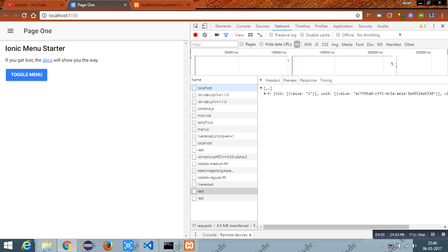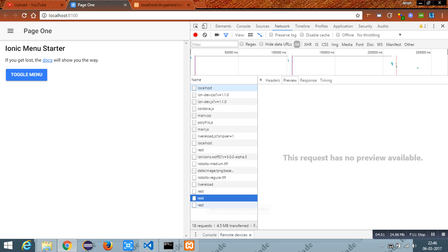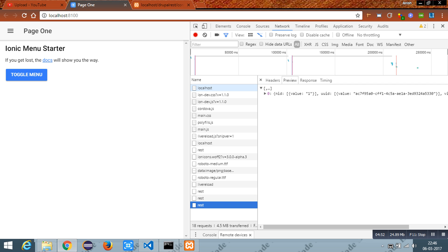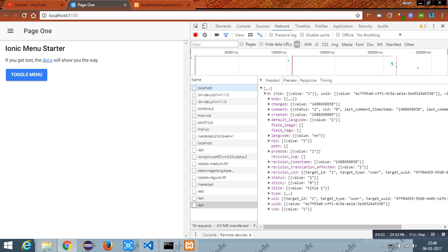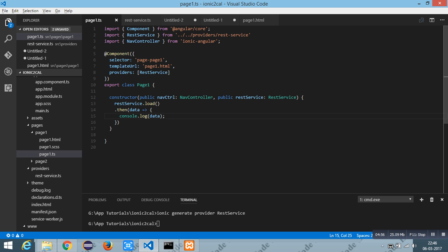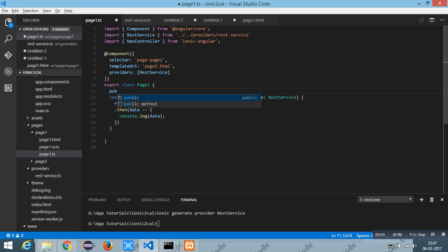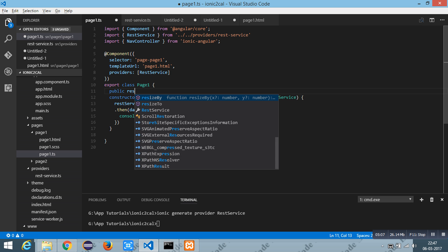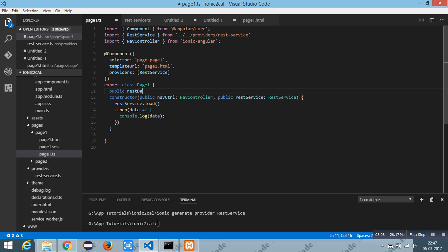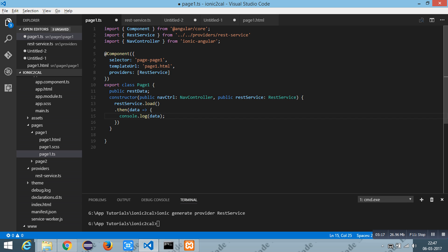Now I am going to print this data in the HTML. For that I have a public variable as REST Data and assigning the data written to the REST Data.